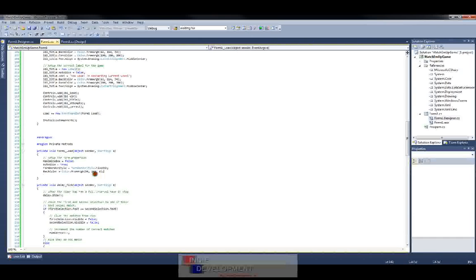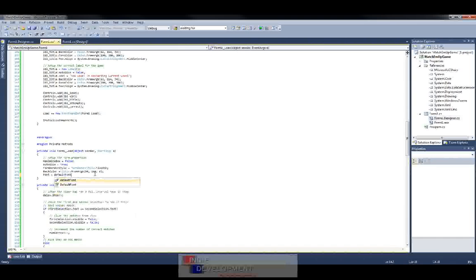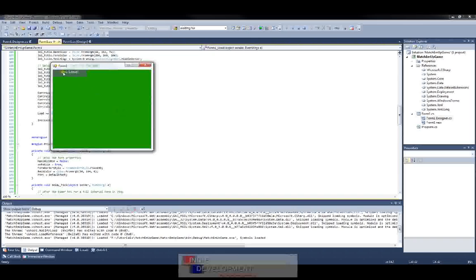Now let's set the font to our default font — if you remember, we set that up earlier using Arial size 10 point bold. So we do: this.Font equals defaultFont. If we run it again you'll see it's bolded and now it's Arial 10 point.